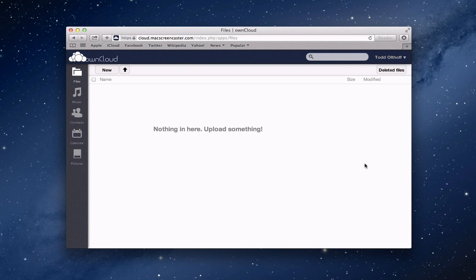Hi everybody, this is Todd Oltoff with Max Stadium coming back at you with another screencast. This week we're going to continue our look at OwnCloud and take a look at the web interface and get our various services and things set up so that you're ready to use OwnCloud. We'll cover all the things on the side, take a look at an additional service you can add, and then in another screencast we'll talk about the different clients you can set up to use OwnCloud.